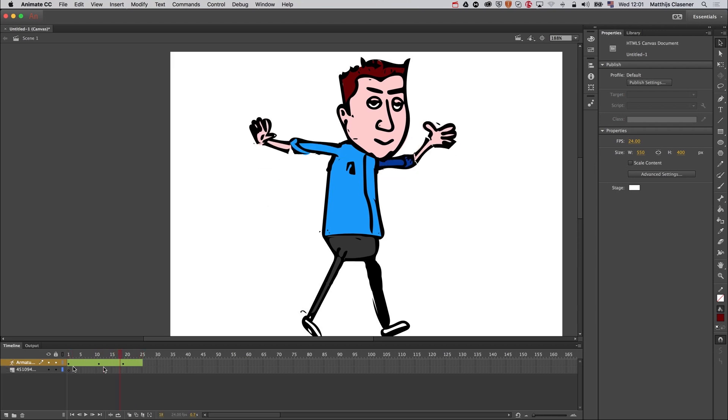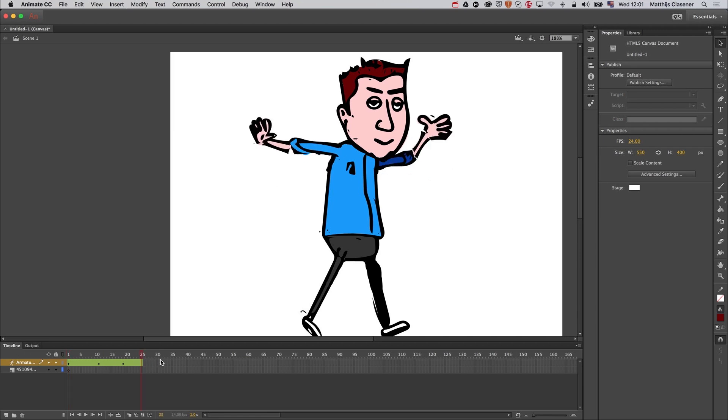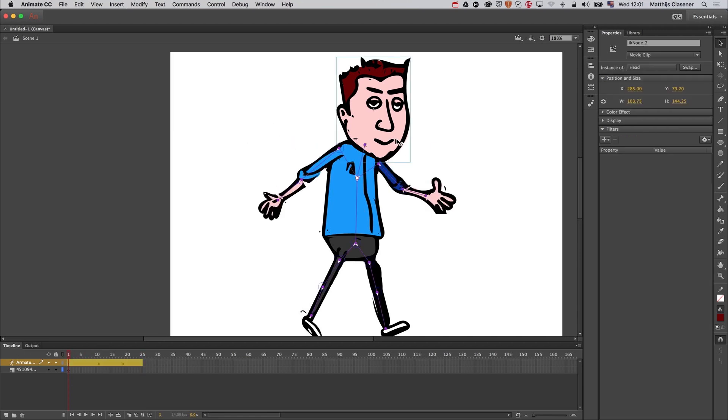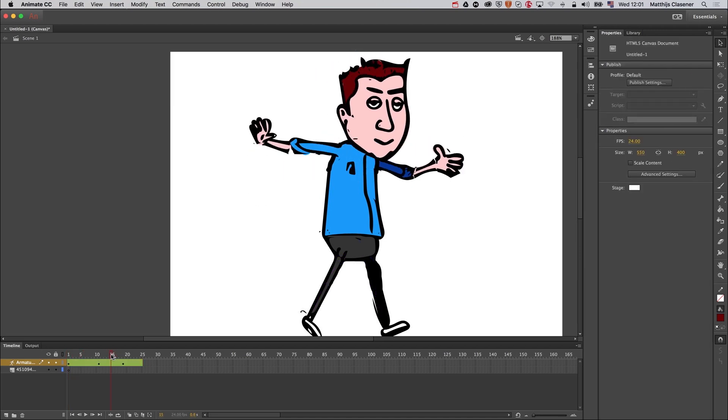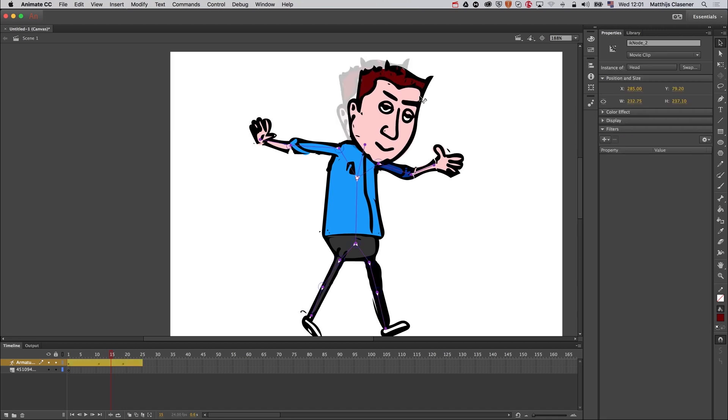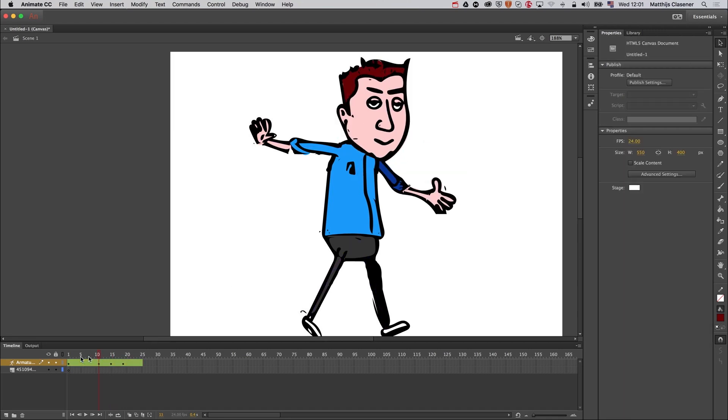So I hope you find this tutorial helpful. I'm really happy that the bone tool is back again in Animate CC. It's been gone for a while, but I'm happy that it's back again, and I hope you will enjoy working with it. So bye for now and enjoy, make something beautiful.